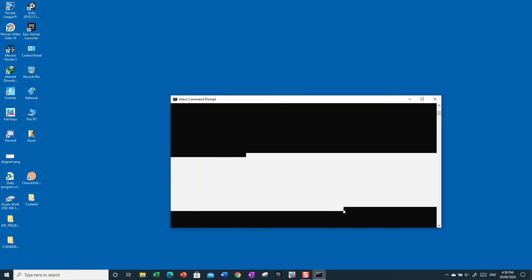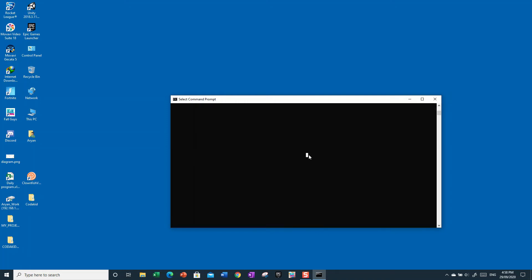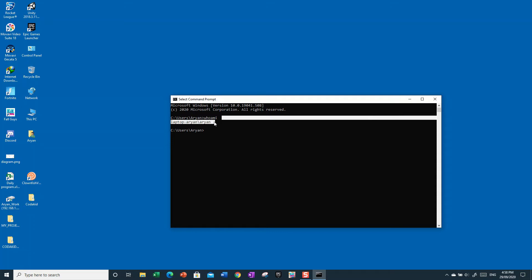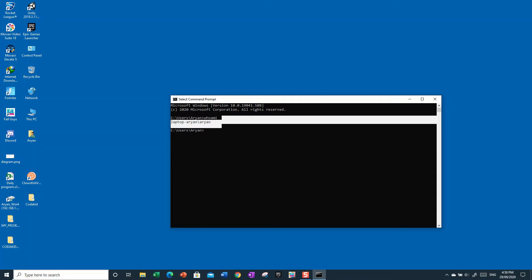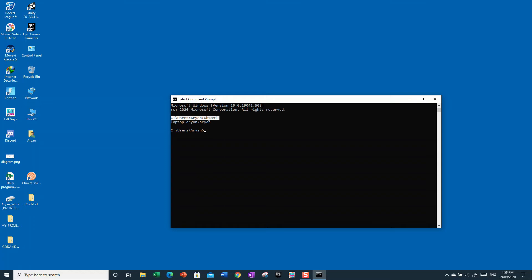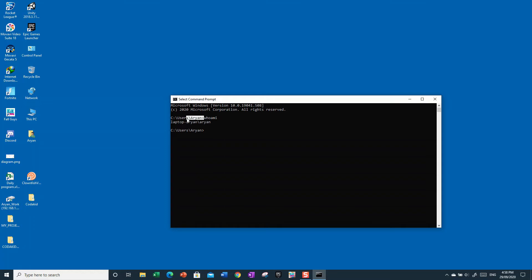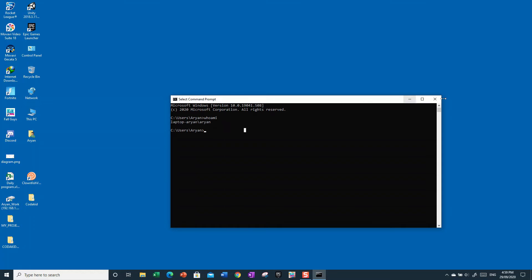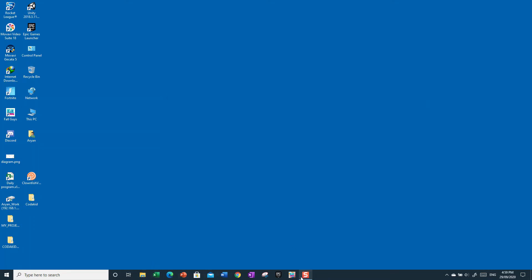So that's how you check what user is on your computer. You can do it the quick way through the Start Menu, or open Command Prompt and either read the path or type the 'whoami' command. Pretty easy either way.